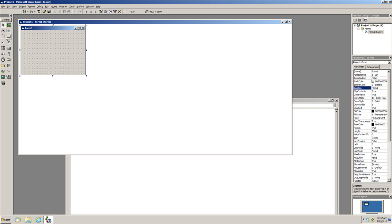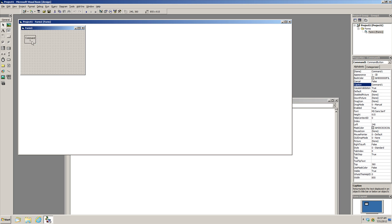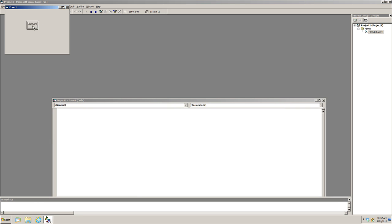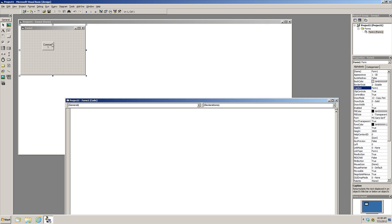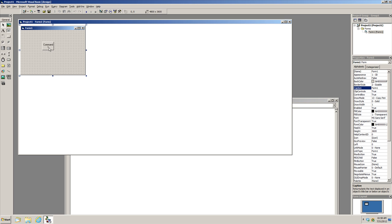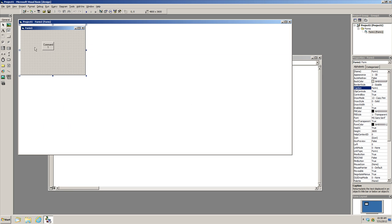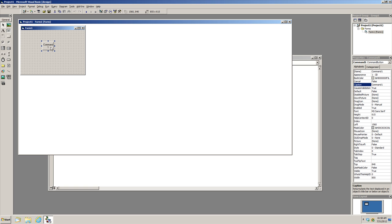If you remember from last time, I put an object on the form and talked about how this button has several properties, as you can see here. The program doesn't do anything yet, so this is where it gets complicated — this is where you make the program do stuff. To open the programming window you go to View Code, or you can double-click the object you want to edit.